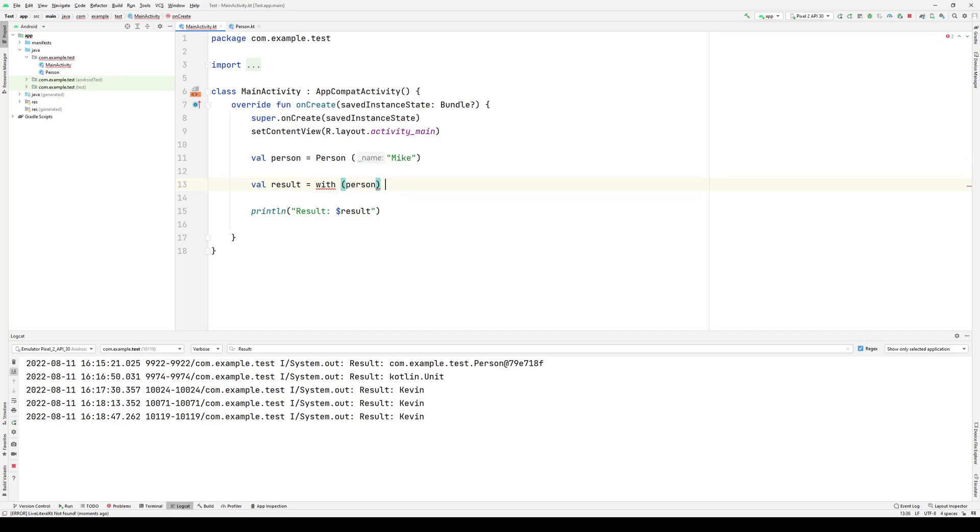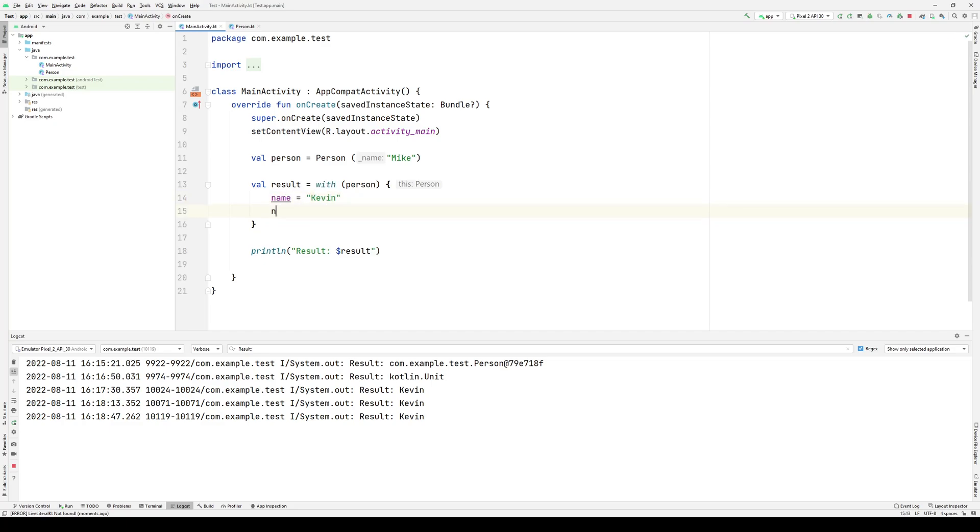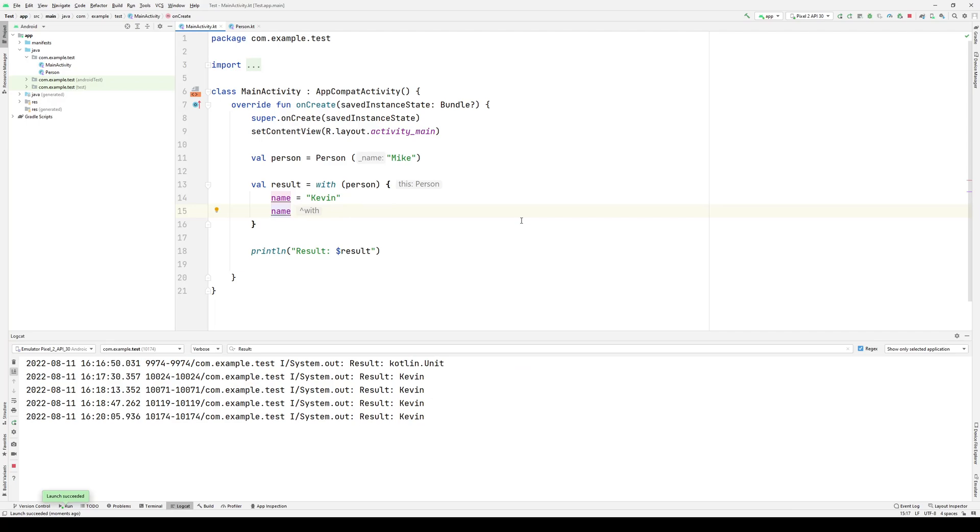With person, manipulate whatever properties you would like, and return whatever value you would like. So this gives us the same output. But notice that person is passed in as an argument. We're not using an extension function.